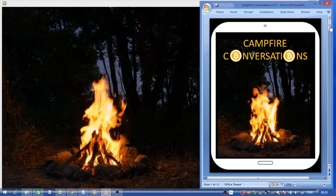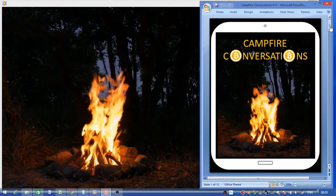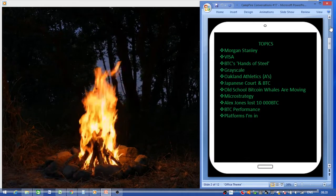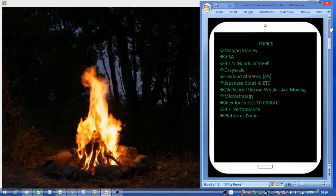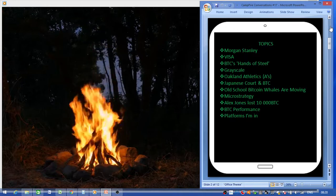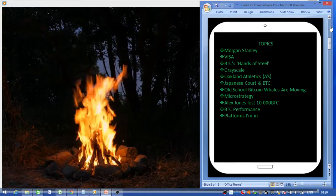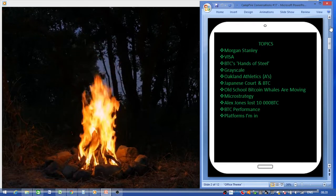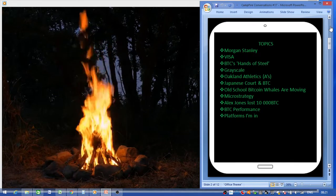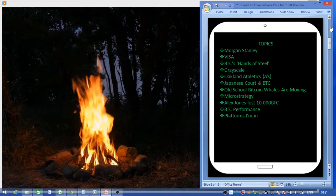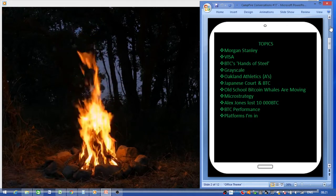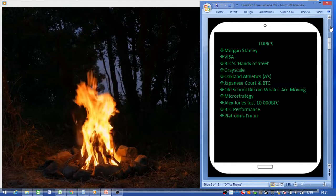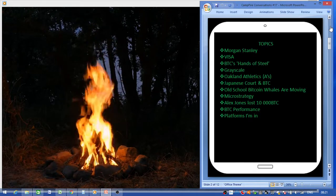If there's any more detail you would like, just go and Google the topic and read the full articles. You can have a look at Morgan Stanley, Visa, Bitcoin Hands of Steel, Grayscale, Oakland Athletics, Japanese Court, Old School Bitcoin Whales, MicroStrategy, Alex Jones, and Bitcoin performance and platforms that I'm in.